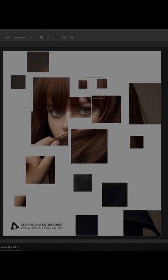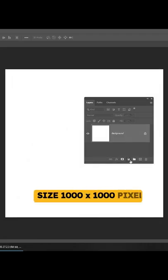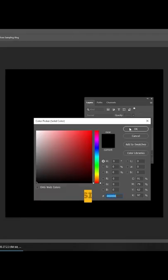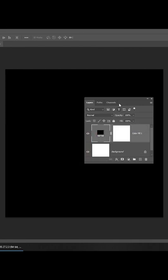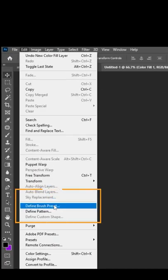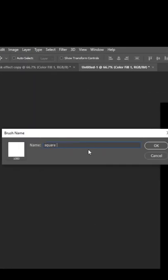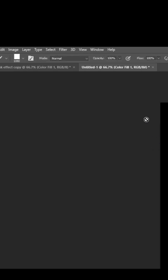Mask Effect. Go to Adjustment Layer and choose Solid Color. Go to Edit and choose Define Brush Preset. Name it and press OK.